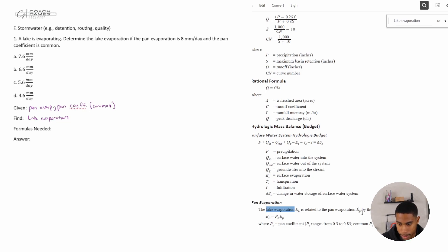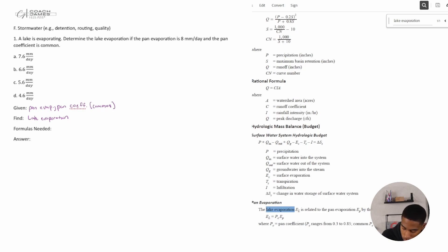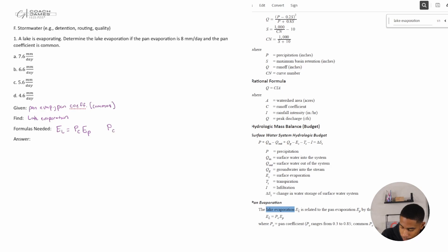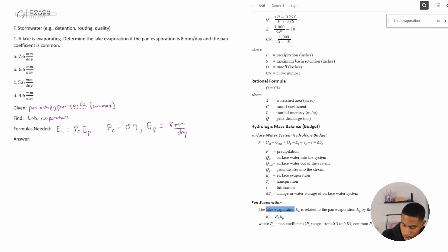Ep is the pan evaporation. Do we have the pan evaporation? Yes — eight millimeters per day. So formally, El is equal to Pc times Ep. Pc equals 0.7, and Ep equals 8 millimeters per day.